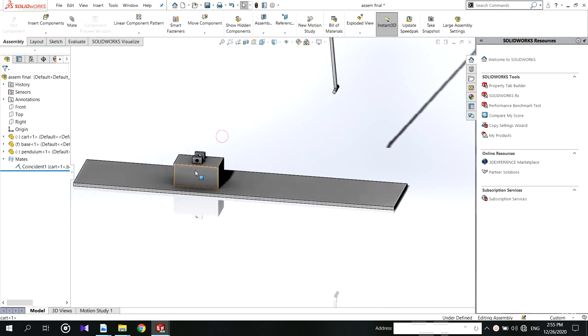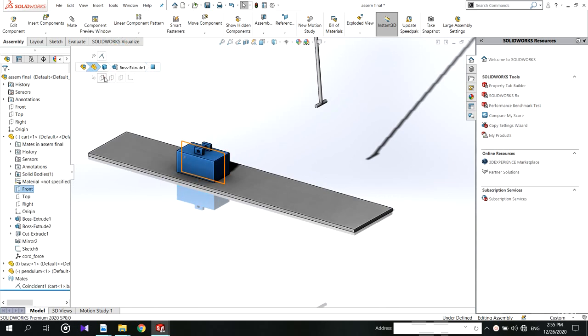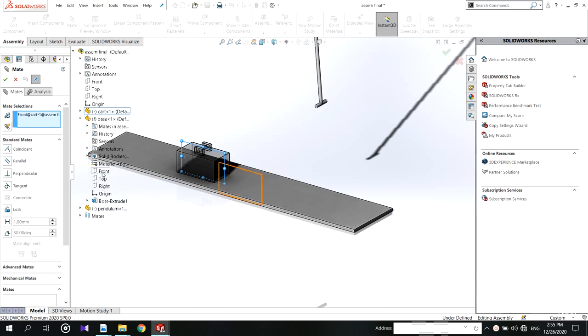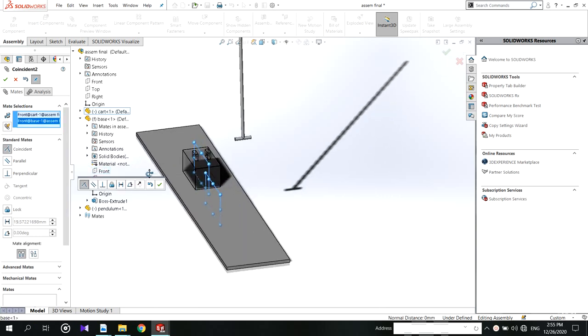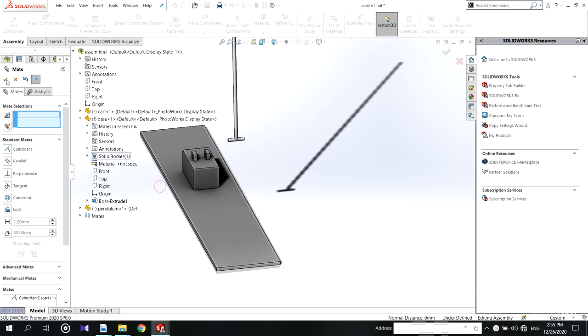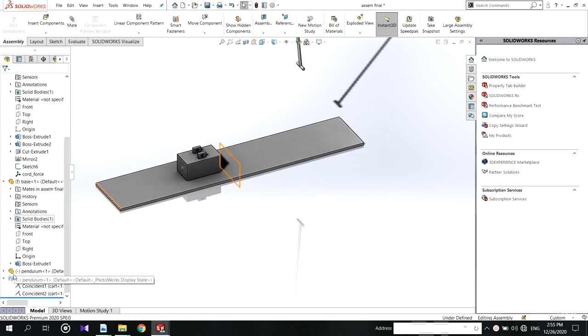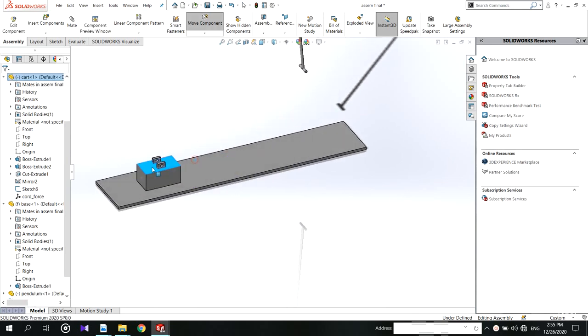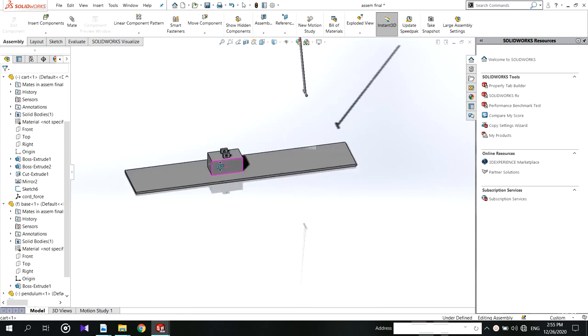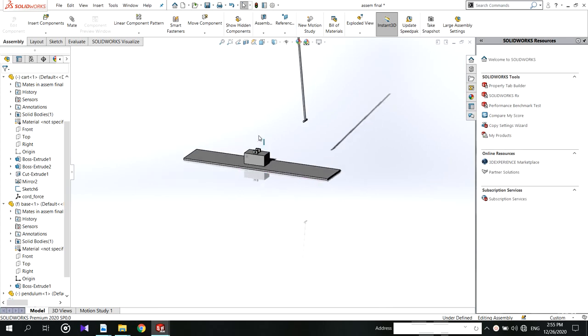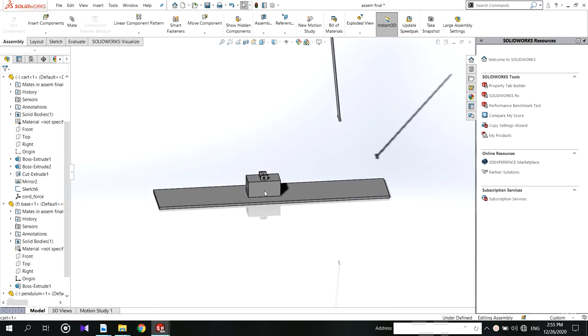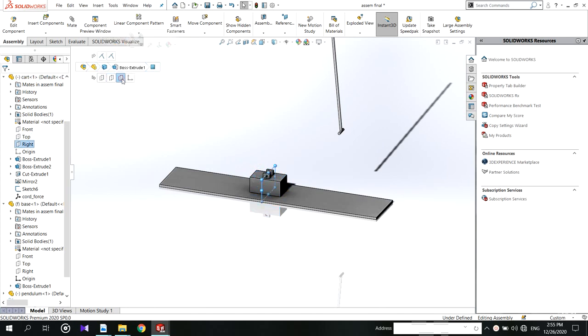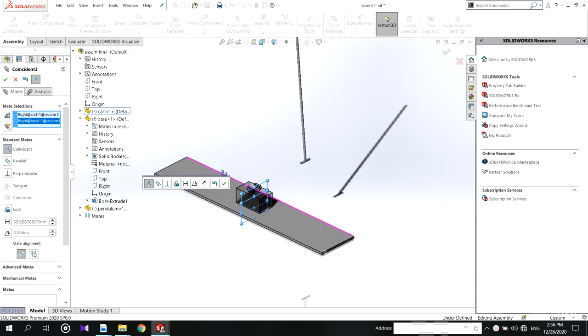Limit the cart movement for x-axis only. For this use another mate. Now you can see the movement. Use another mate to fix the cart at the middle. Later before exporting the model you have to delete this mate.